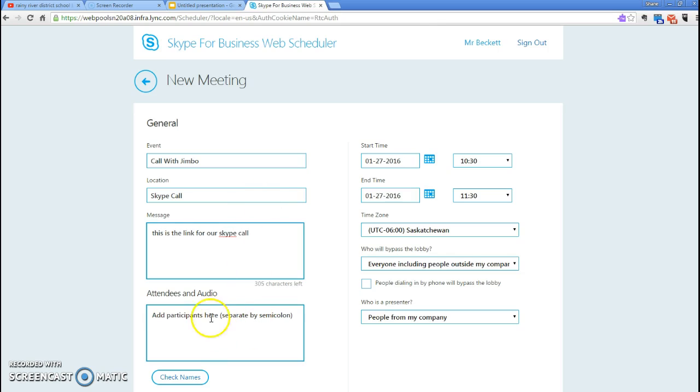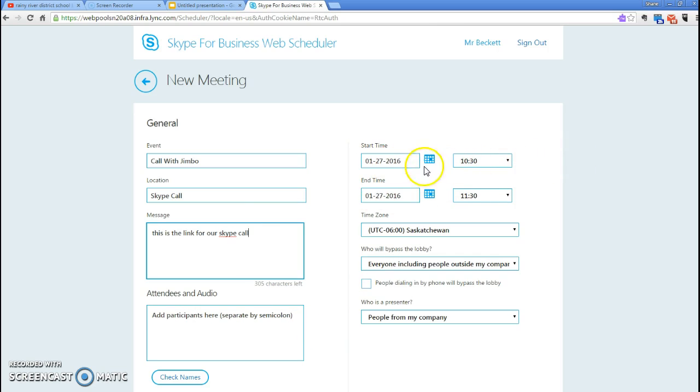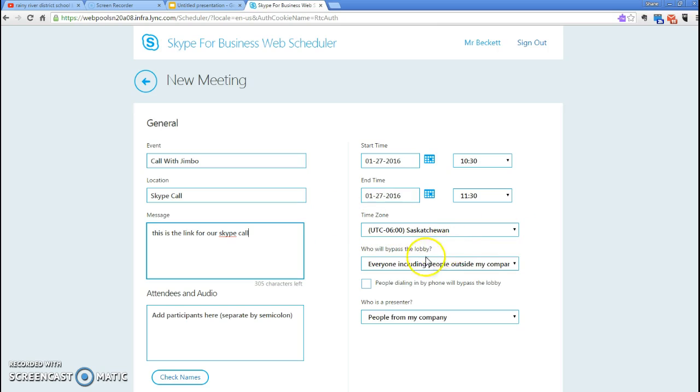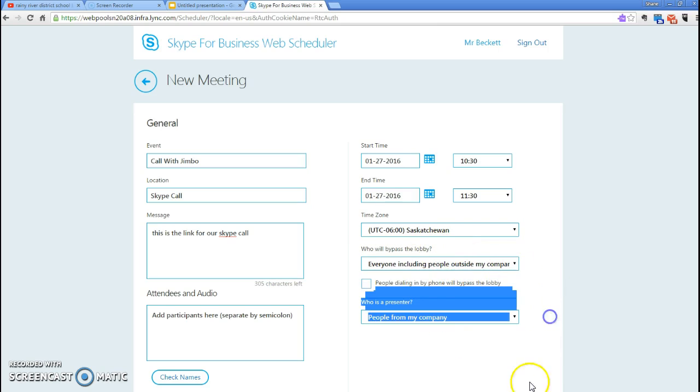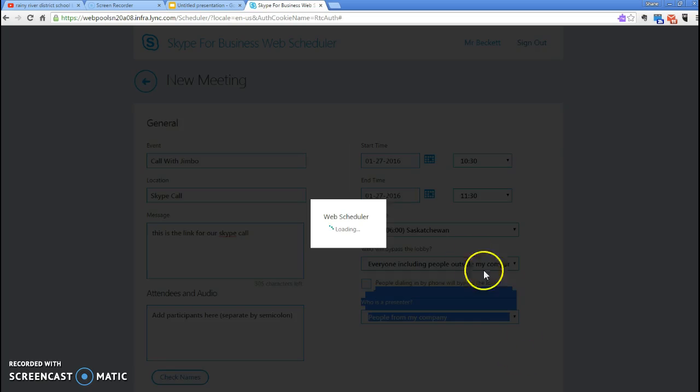We could add the participants if you want. I'm just going to use it by sending a link. We can schedule the actual time and time zones - if you're with someone from Southern Ontario and all those types of things. Then we just click the Save button on the bottom.